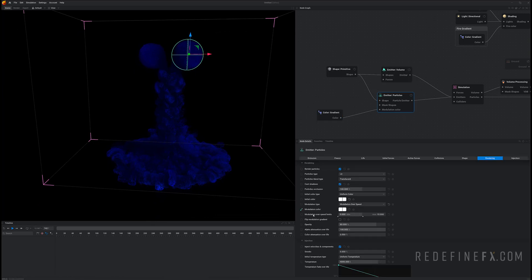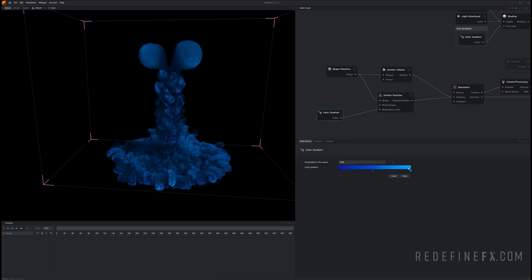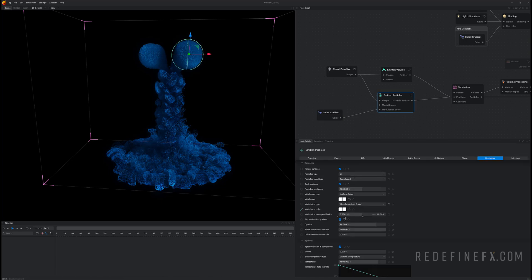So we can just flip the modulation gradient. So now the slower they are the more bright blue they are. And the faster they are the more dark blue they are. And you can also move this modulation over speed range.